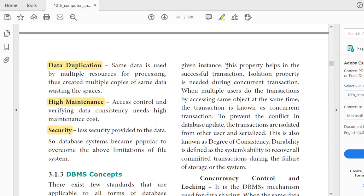The third property is isolation. This is helpful in reservation tickets — airline reservations, railway bookings. When doing online reservations, we select the date, time, passenger list, and proceed to payment. When multiple users do transactions by accessing the database at the same time, that is known as a concurrent transaction.